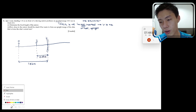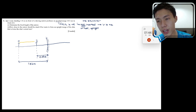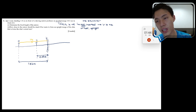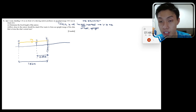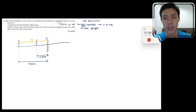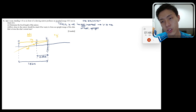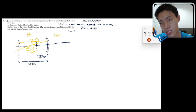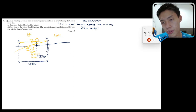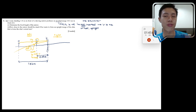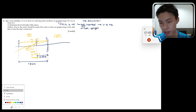The incident ray goes from the object toward the mirror, then reflects. The reflected ray is on the left-hand side. The image and the reflected ray are on the same side, confirming v is positive and the image is real. By carefully reading the question, we can extract all this information before even starting calculations.